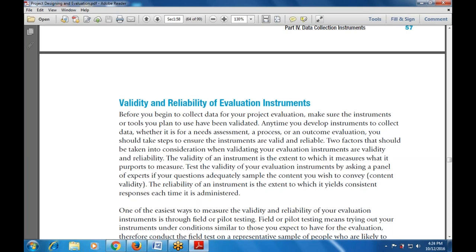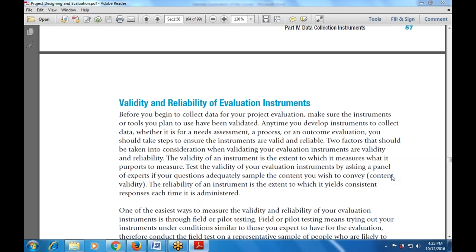The validity of an instrument is the extent to which it measures what it purports to measure. Test the validity of your evaluation instrument by asking a panel of experts whether your questions adequately sample the content you wish to convey. The reliability of an instrument is the extent to which it yields consistent responses each time it is administered.